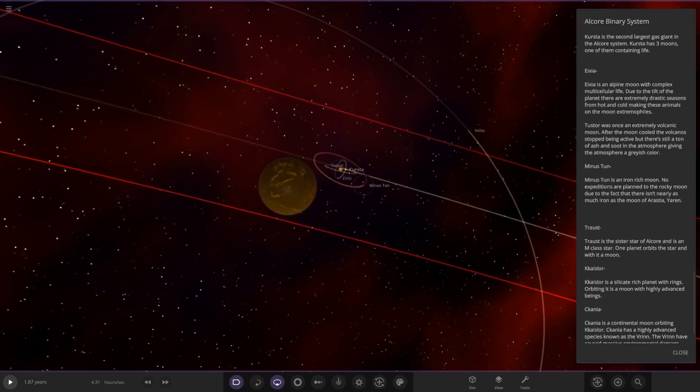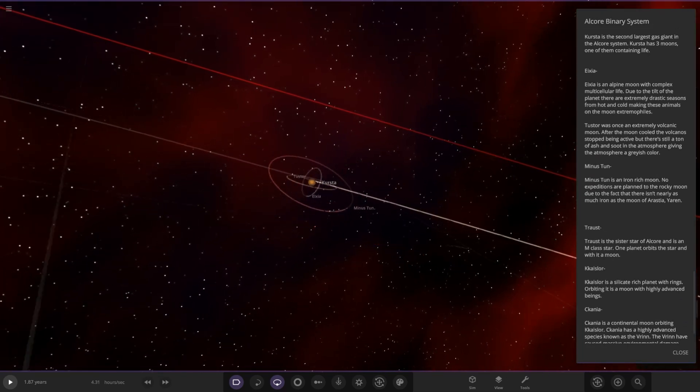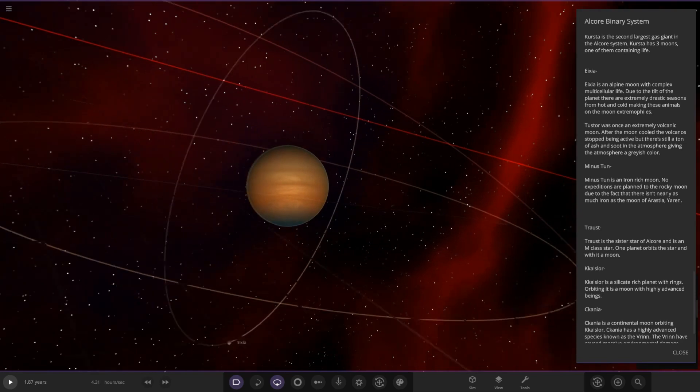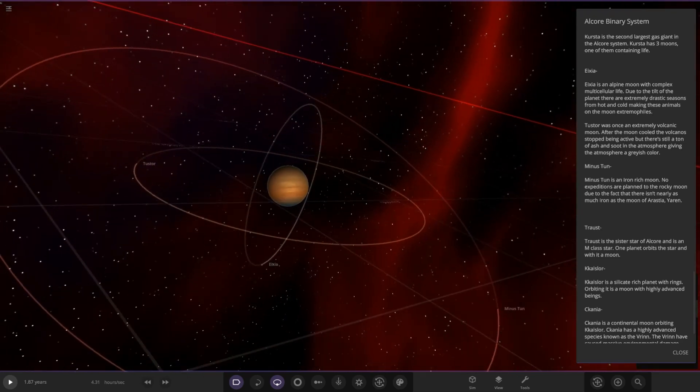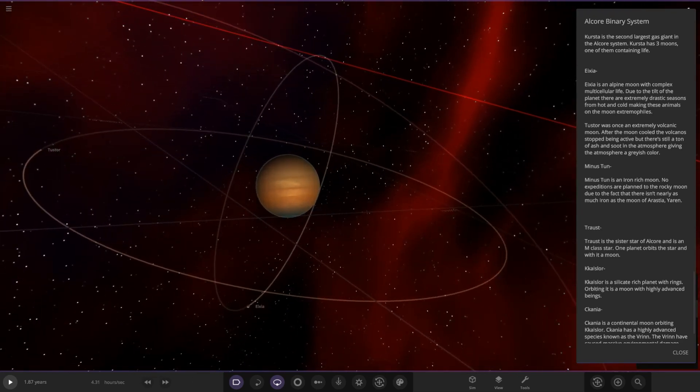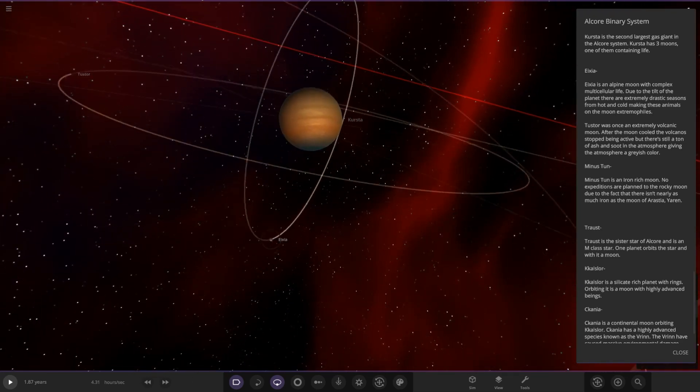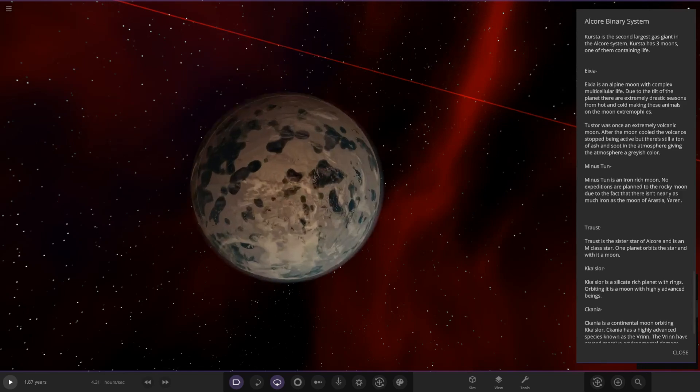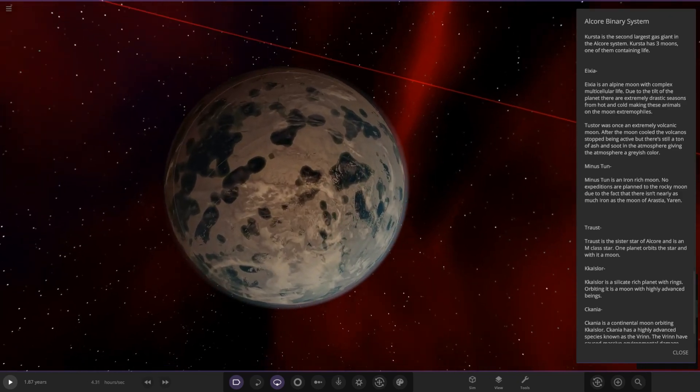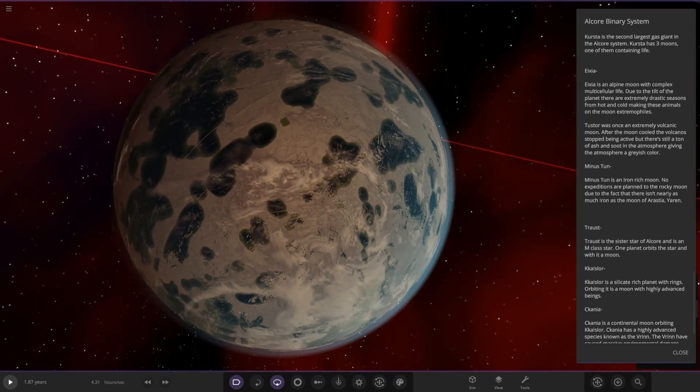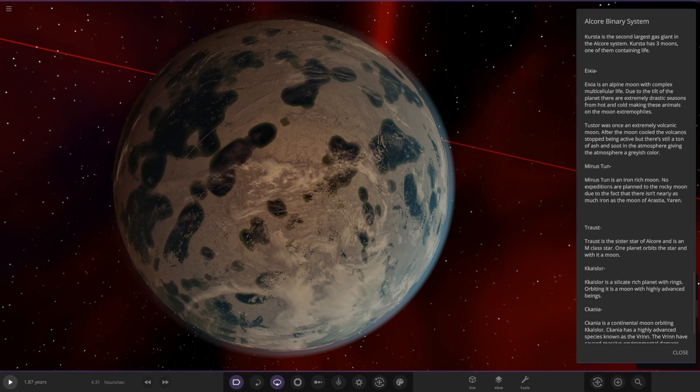First moon down here is an alpine moon with complex multicellular life. I'm liking the patches of water on it as well. Due to the tilt of the planet there are extremely drastic seasons from hot to cold, making the animals on the moon extremophiles. I think I remember reading about them somewhere, I've definitely heard that before.